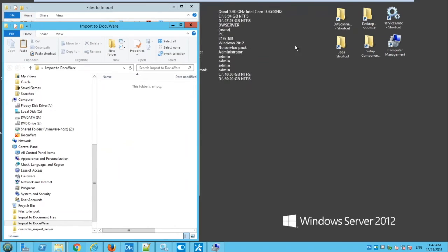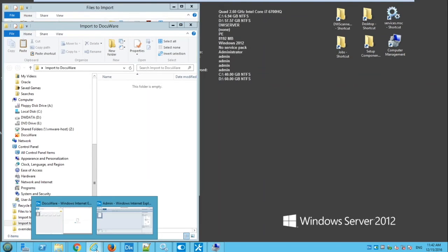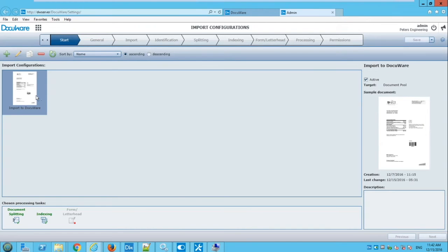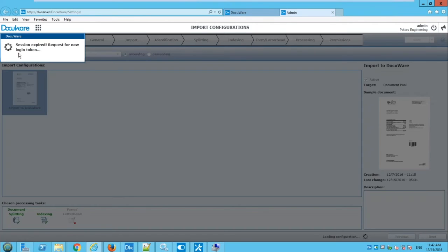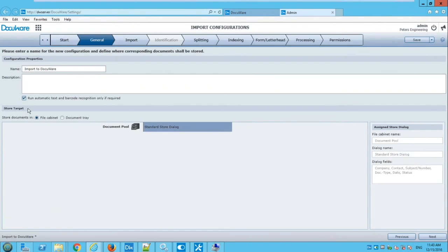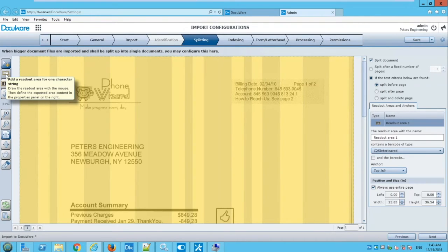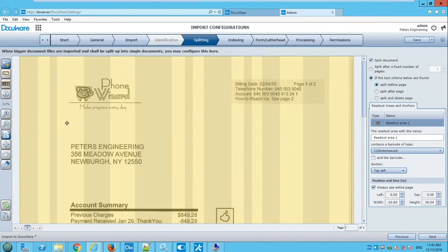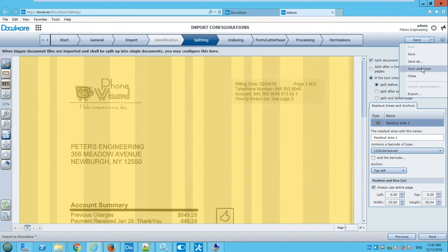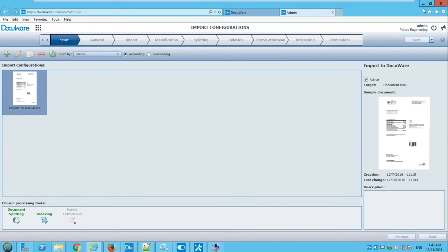The baseline upload is now done: it started at 11:39 and finished at 11:42, so about three minutes. Now let's go ahead and improve the performance. The first thing we do is enable a checkbox in the import configuration: 'Run automatic text and barcode recognition only if required.' This means it only performs OCR or barcode recognition when you actually have a barcode zone or text zone defined in the splitting or indexing tab.